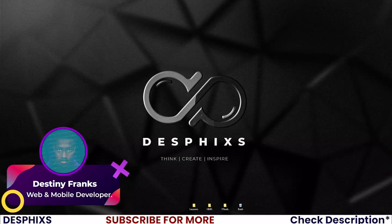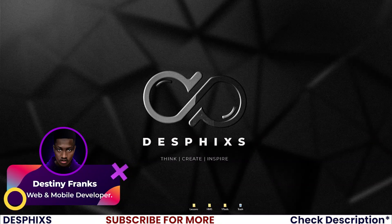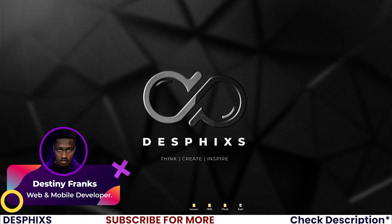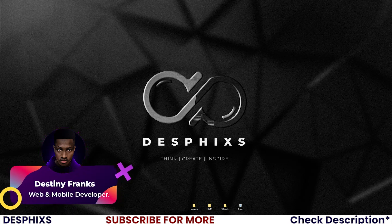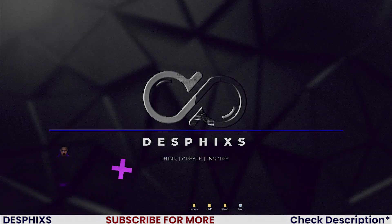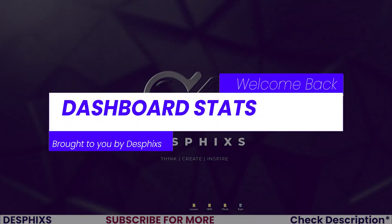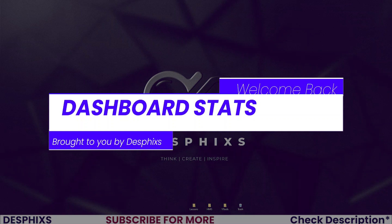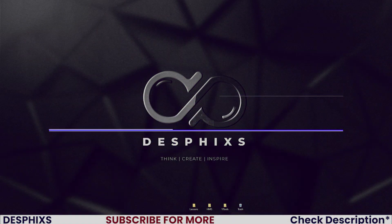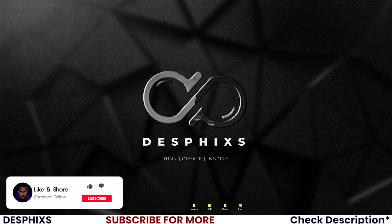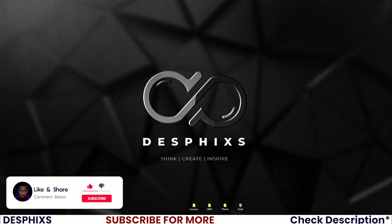Hi, this is Destiny from DESFIX and welcome back to another video in the blog app using Django and React.js. In this one we'll get started working with the dashboard API views. Hopefully you will enjoy the video and learn something new, so let's get started.